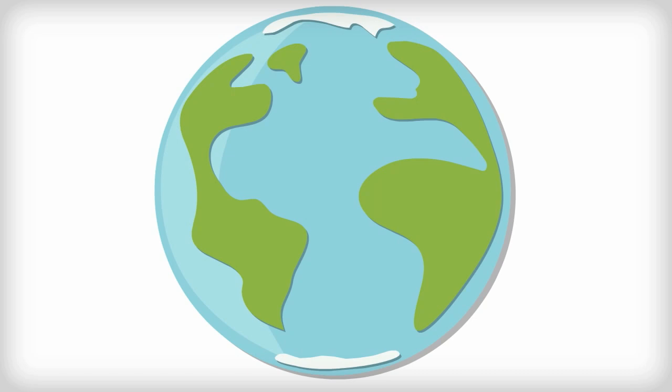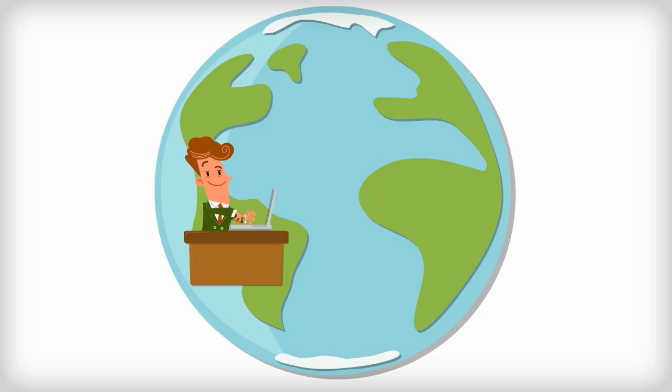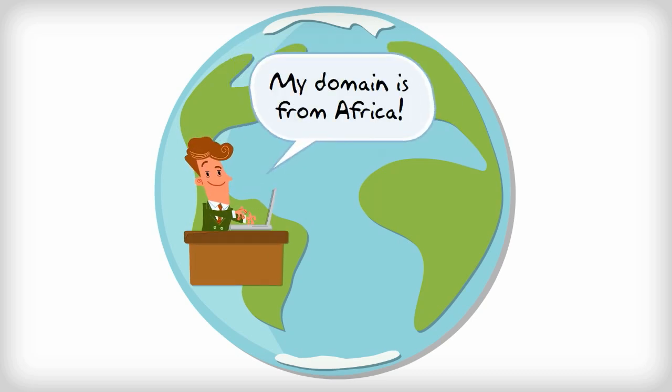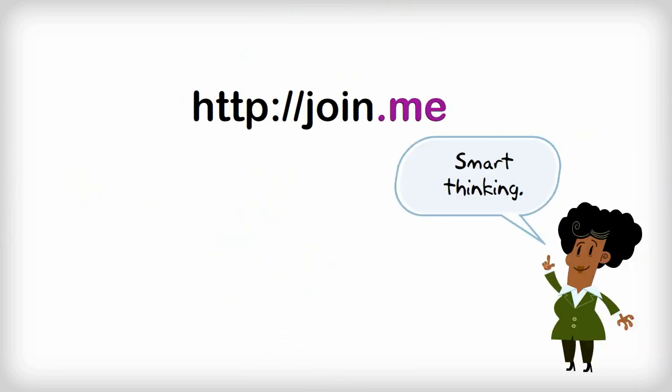Anyone in the world can buy a domain name, including ones designated for a foreign country. In this case, buying a .me domain worked well for the service join me, as the top-level domain matches a word in the product.